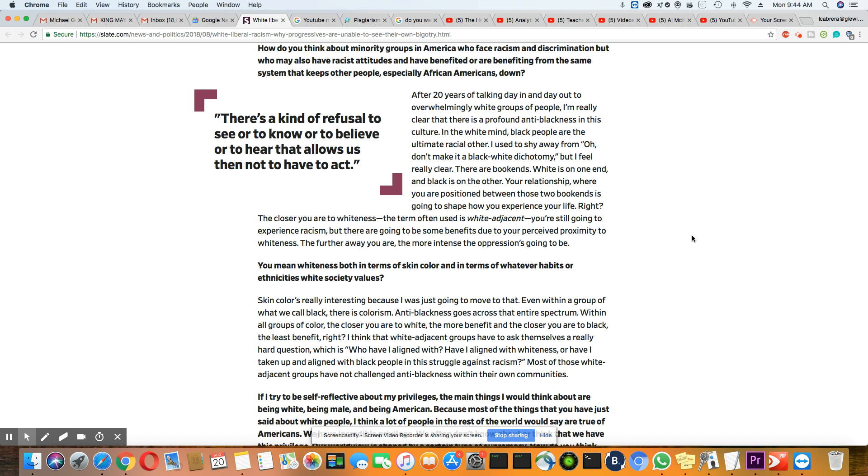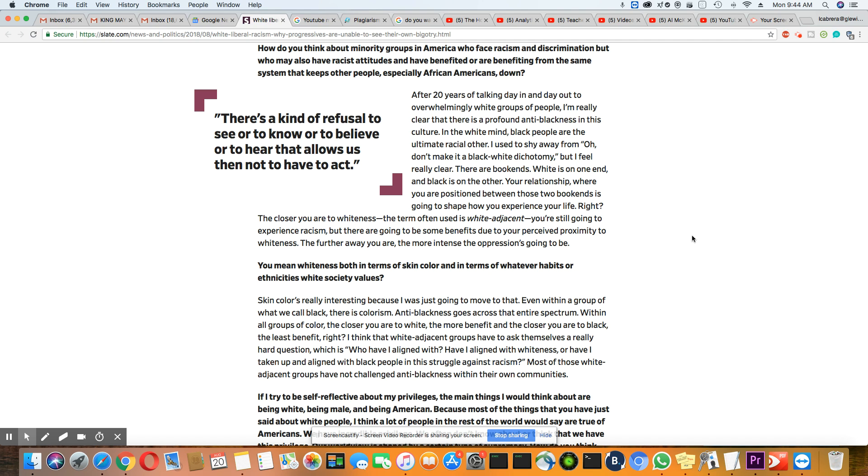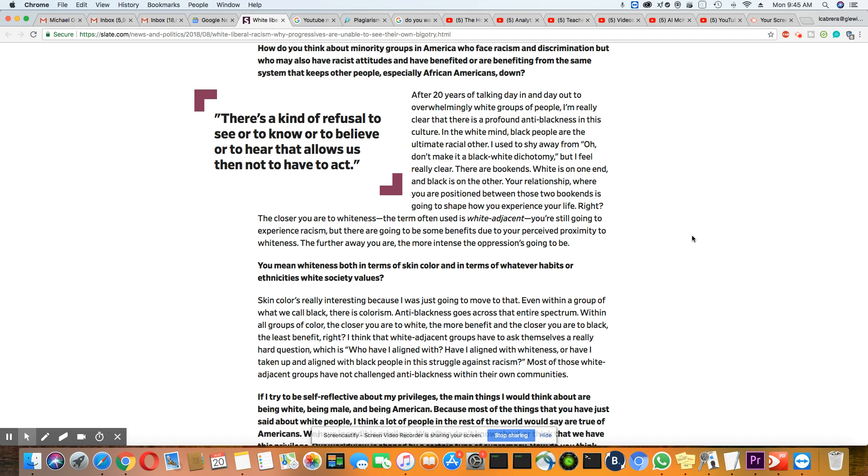How do you think about minority groups in America who face racism and discrimination, but who may have racist attitudes and have benefited or are benefiting from the same system that keeps other people, especially African-Americans down. After 20 years of talking day in and day out to overwhelmingly white groups of people, I'm really clear that there is a profound anti-blackness in this culture. Now this is her answer. In the white mind, black people are the ultimate racial other.